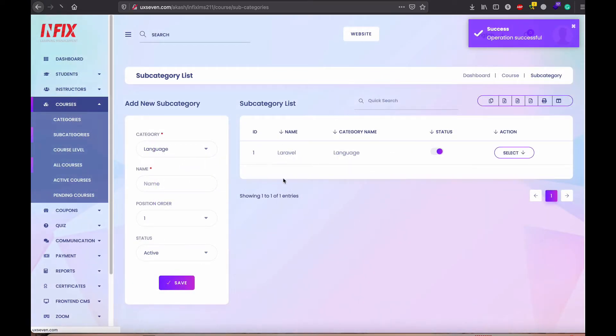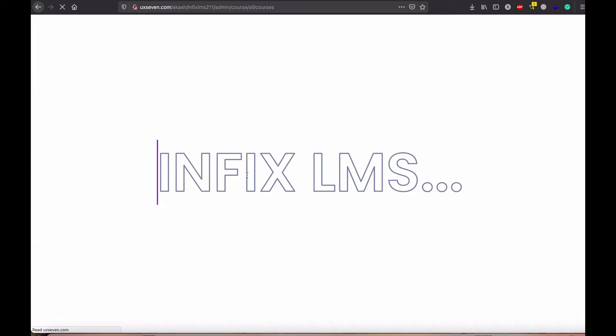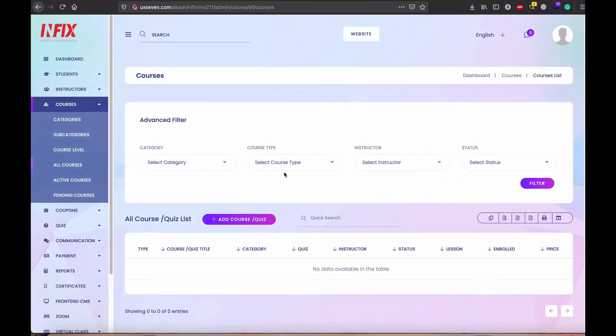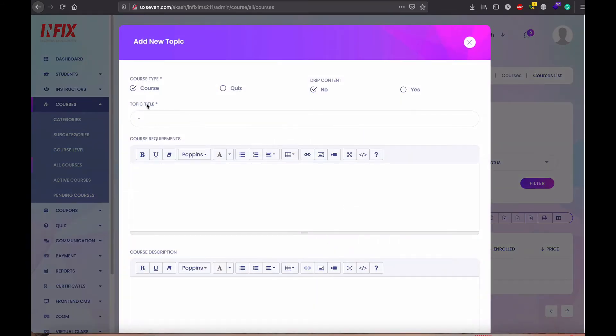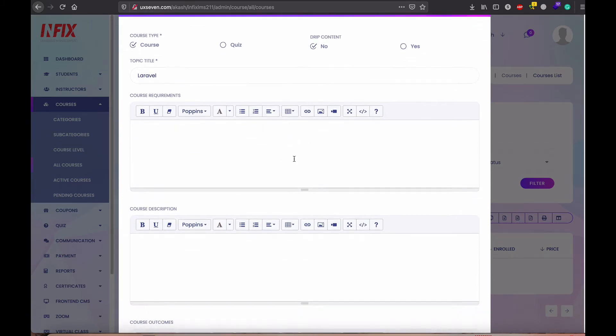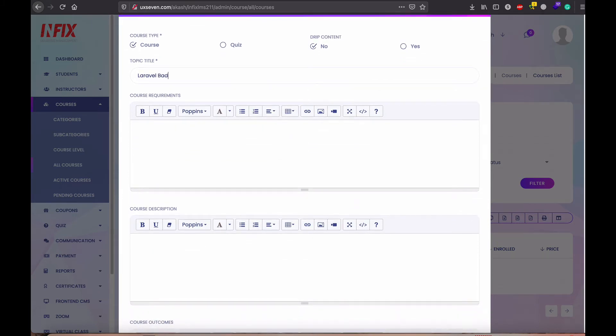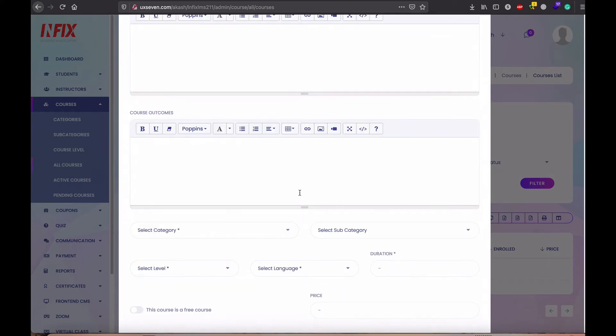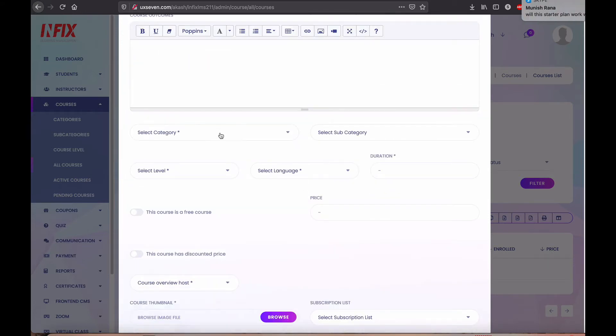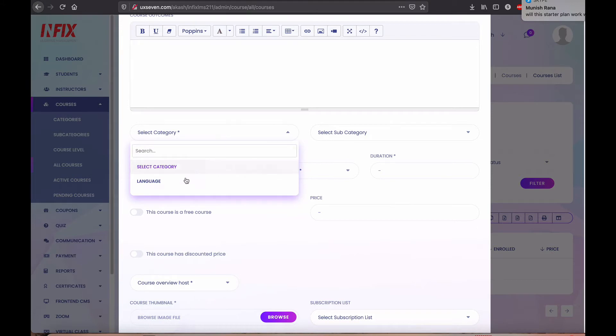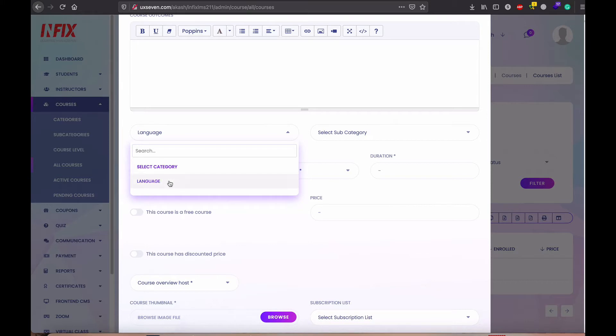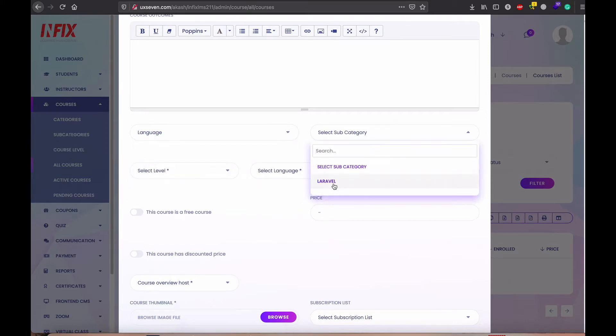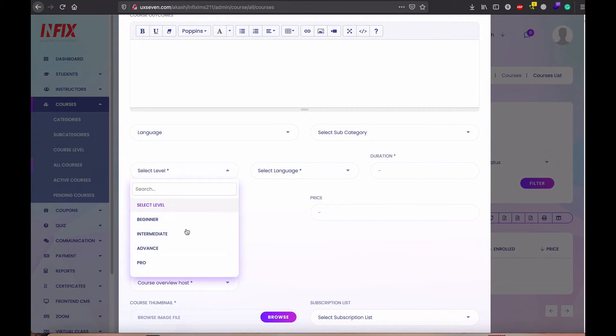So now I need to go again the all course and create a new course and select Laravel basic. So I just select the language, subcategory is not required. There is already a subcategory, not required.